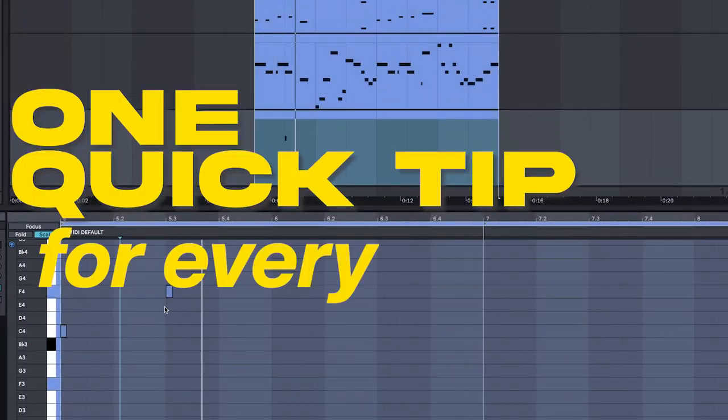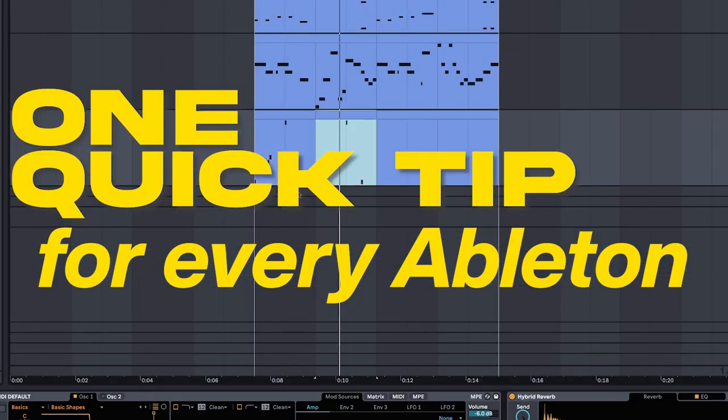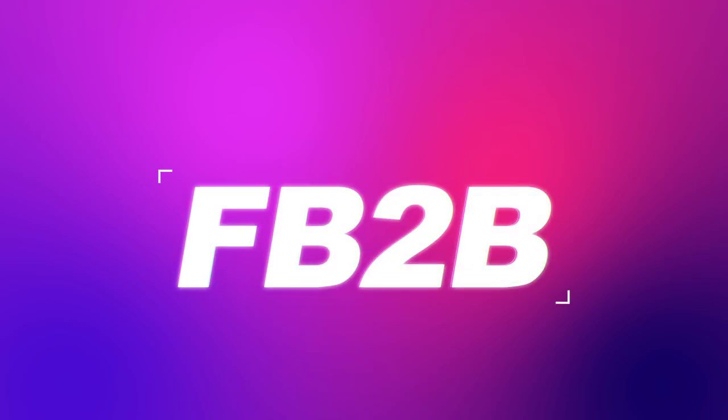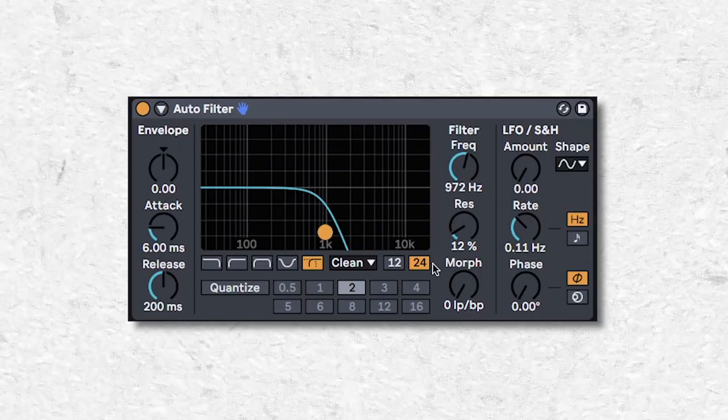One quick tip for every Ableton stock plugin. No time for intros, so let's get into it.